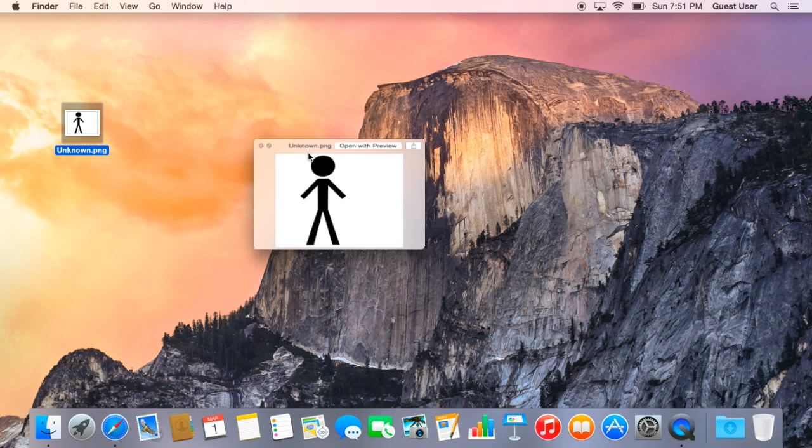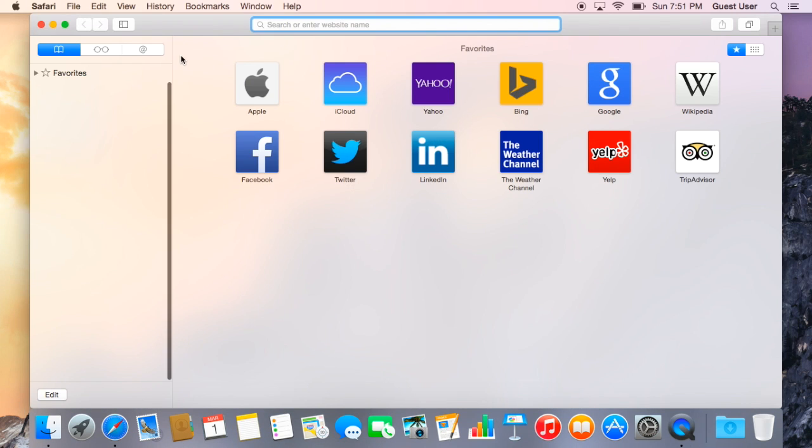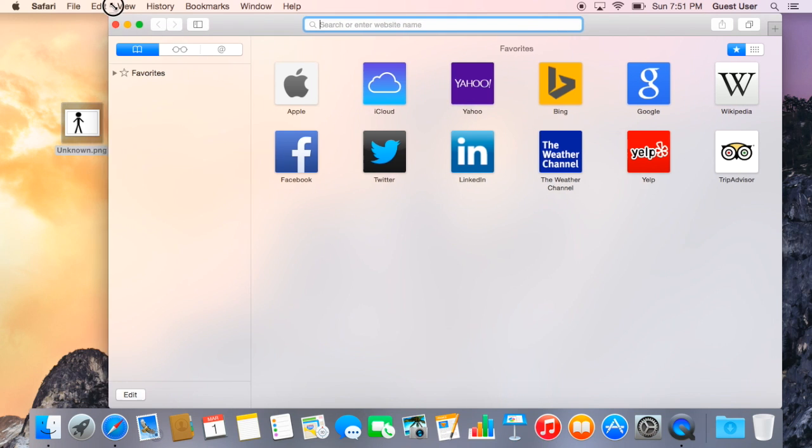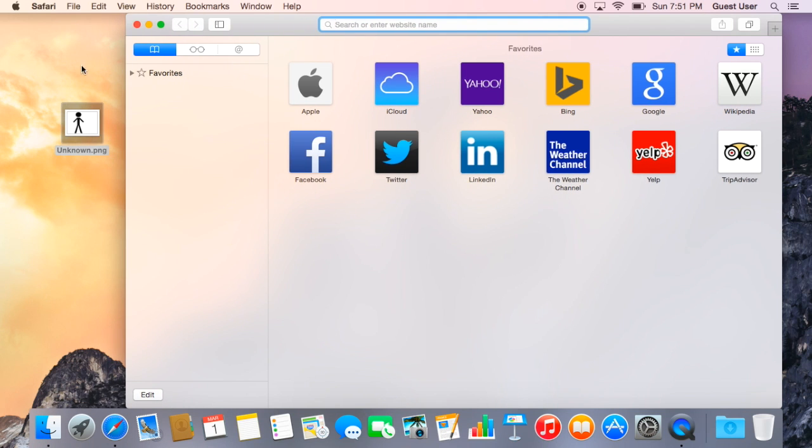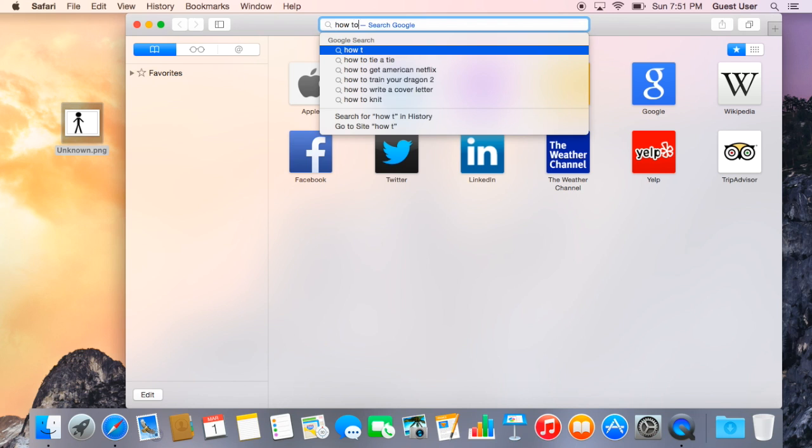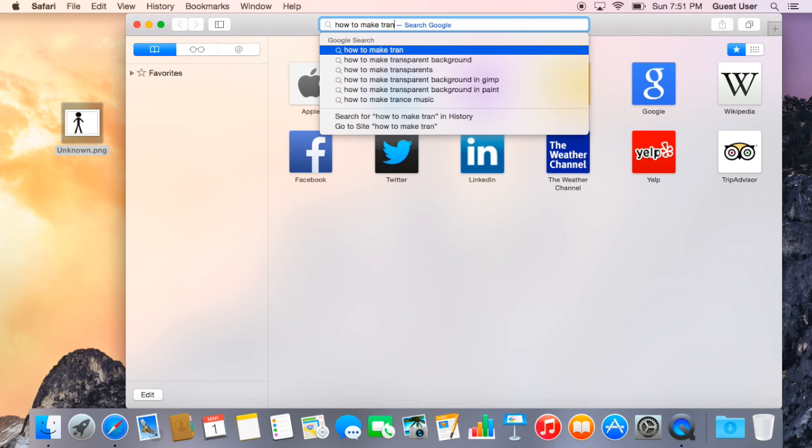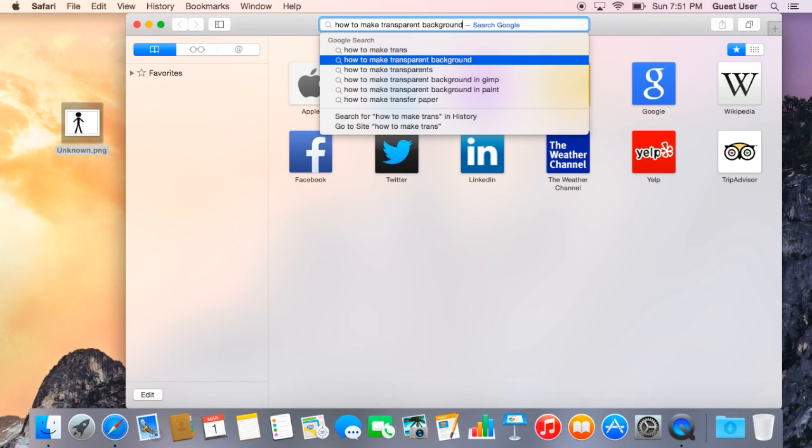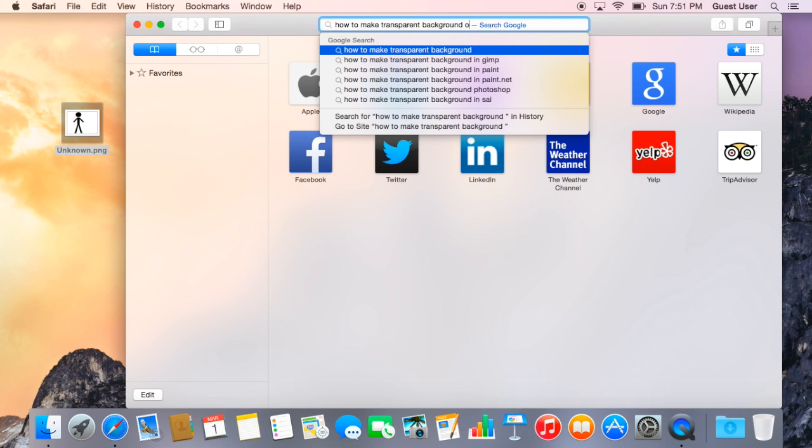So how to make it online? Well I found this really awesome website. You just need to search up how to make transparent background online.